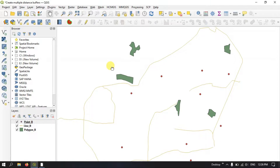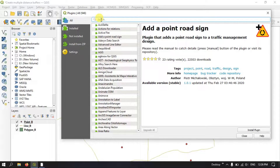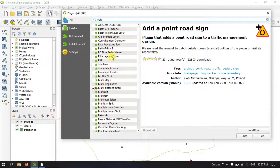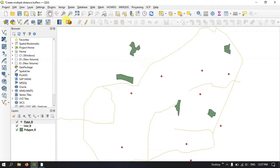Before getting started we need to first install a plugin to perform multiple distance buffer. Go to the option Plugins, select Manage and Install Plugins. Once you have clicked it, you can see the option Search. Type in 'multi distance buffer'. I have already installed this plugin — you just have to install it and it will be automatically available in the toolbar section. This is the tool: Multiple Distance Buffer.